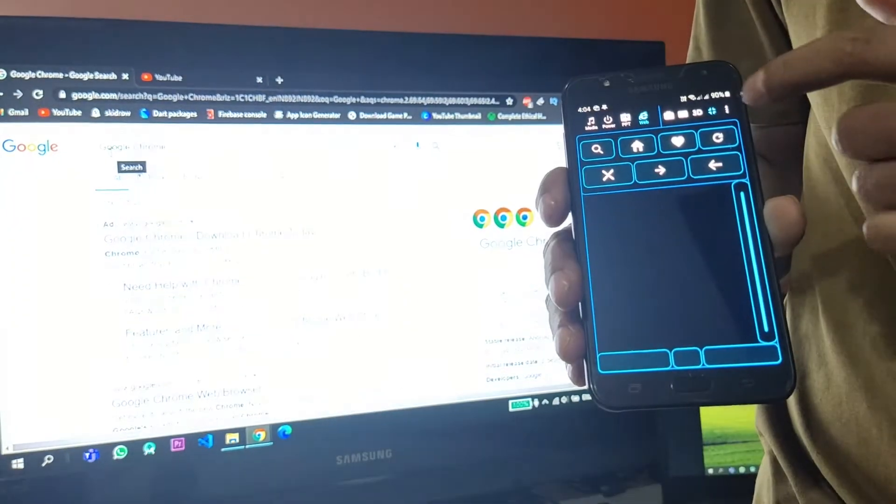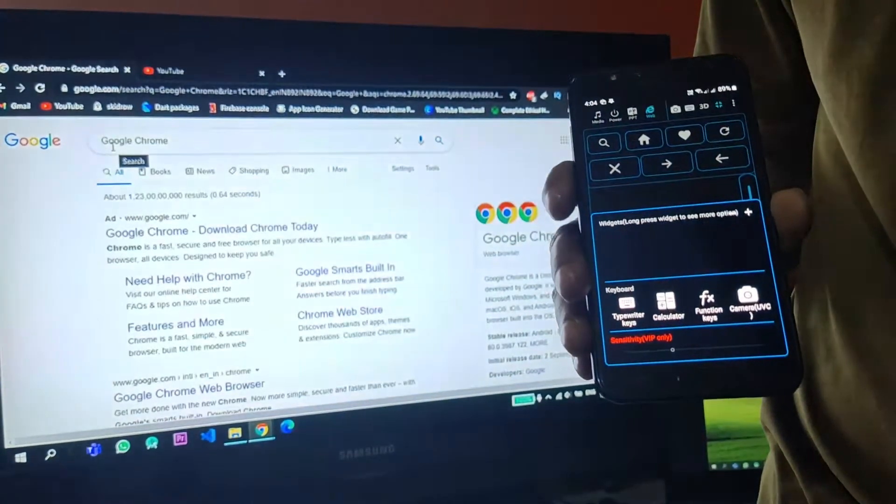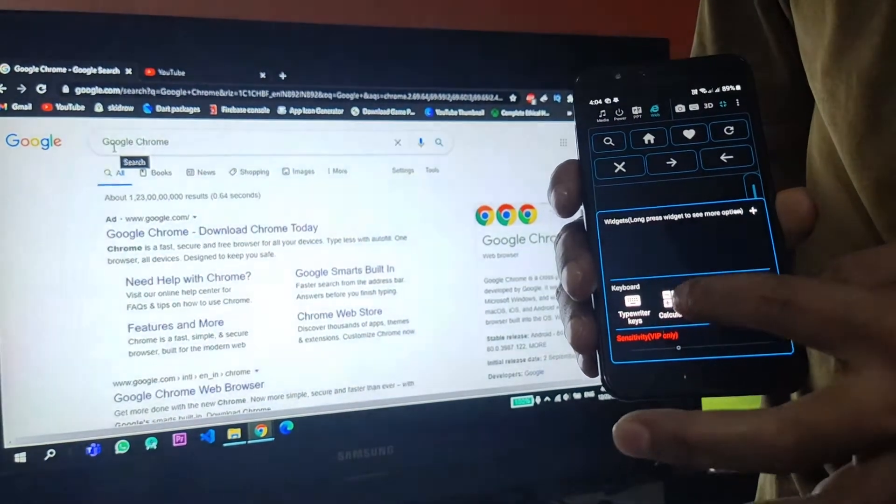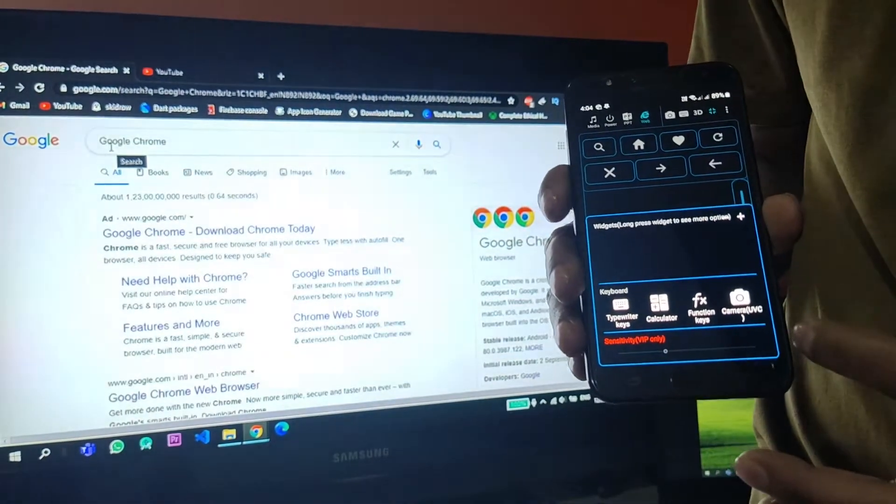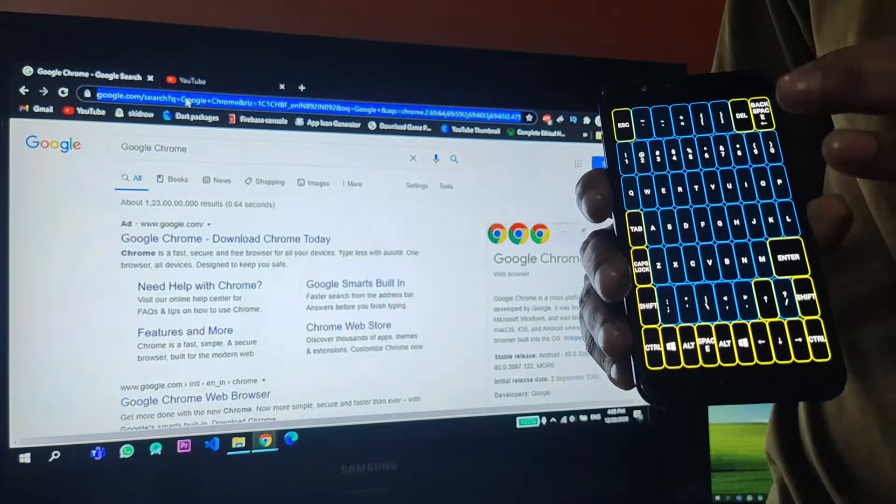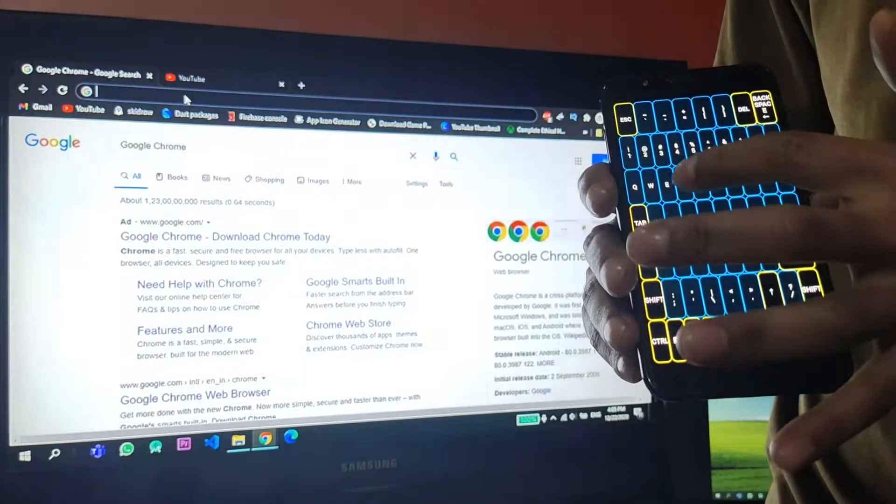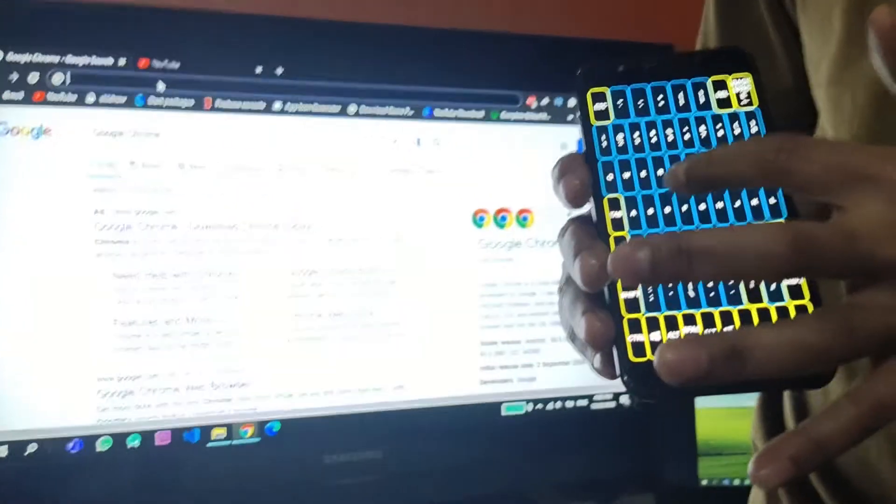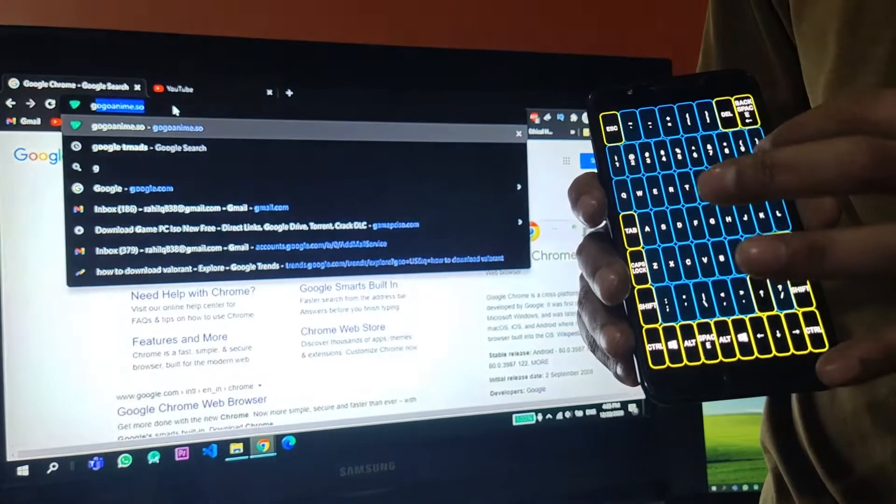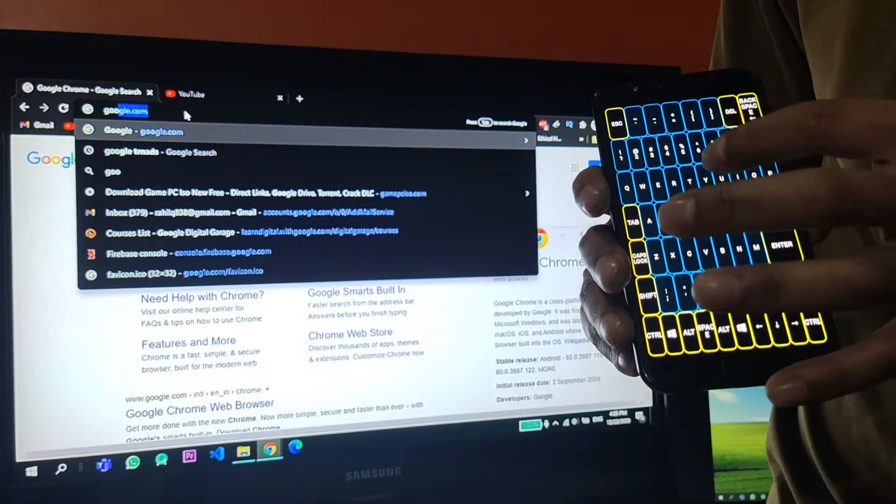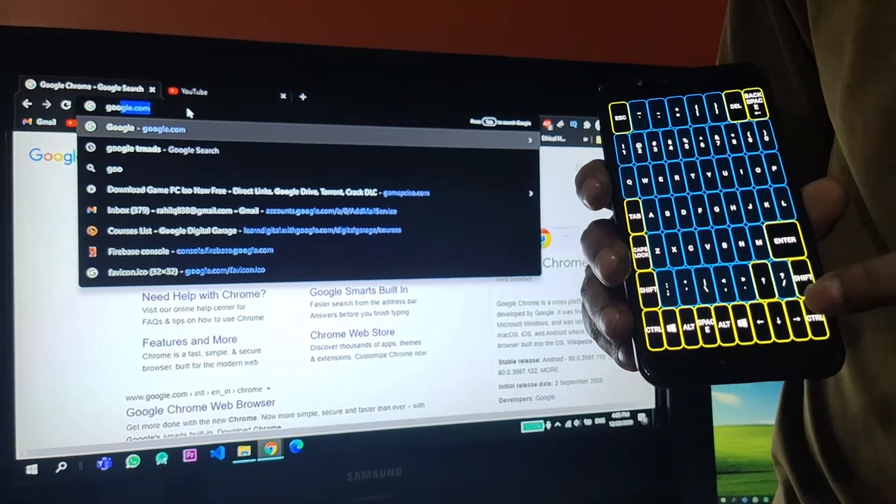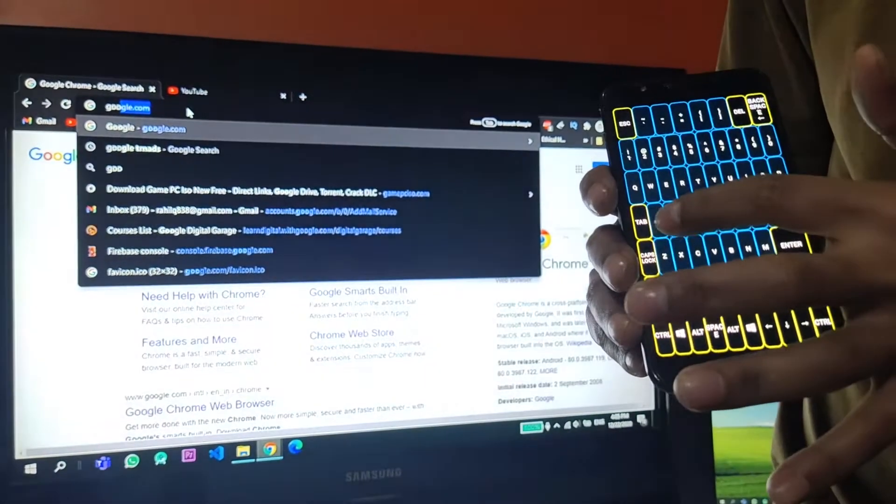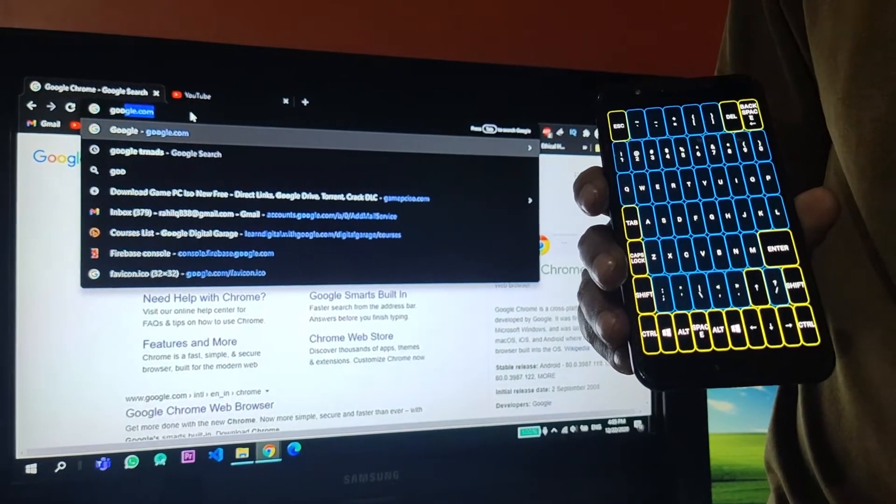But it has on-screen keyboard too on the Android mobile, so you can use that too. If you click on these three dots and go on to the keyboard section, typewriter keys, it will bring up the keyboard. Let me just search something. Backspace works fine. Then Google, and it shows up. So I'll just press enter.